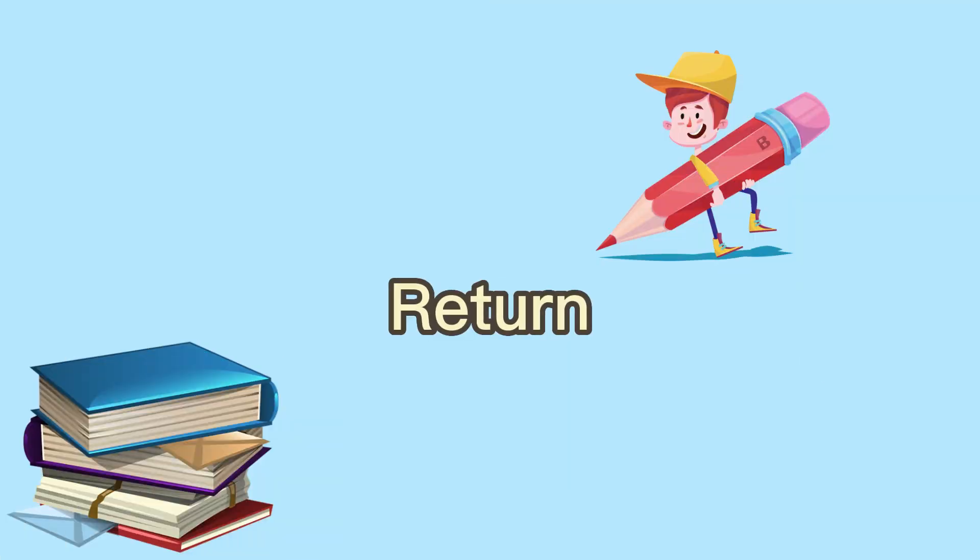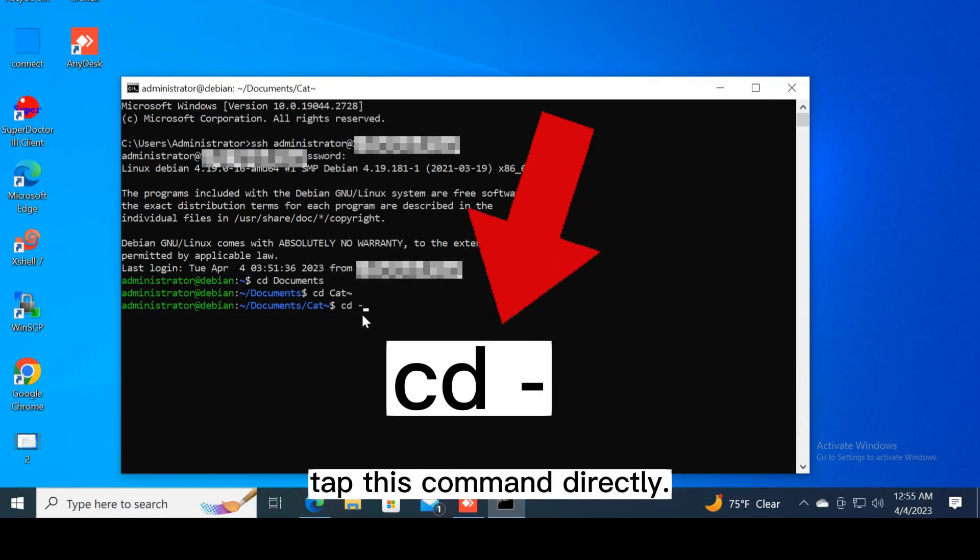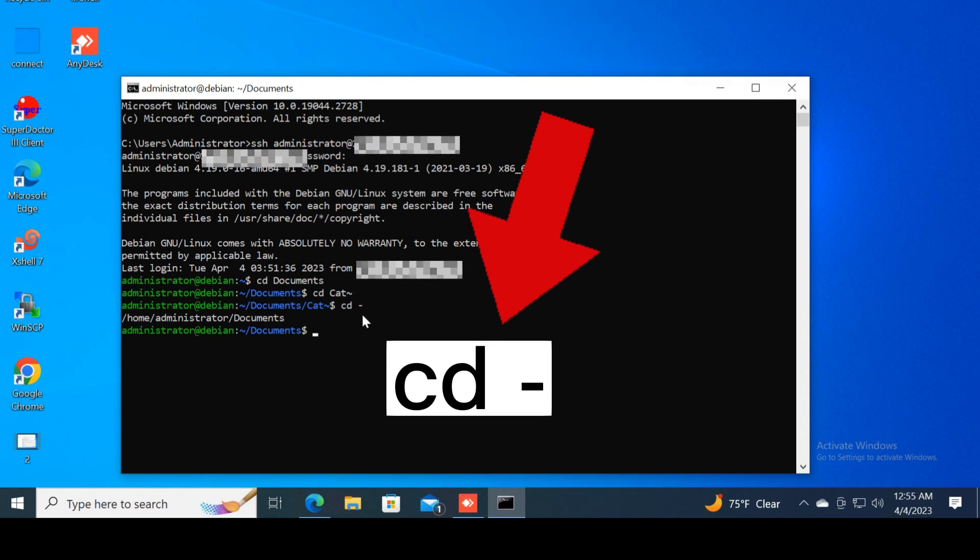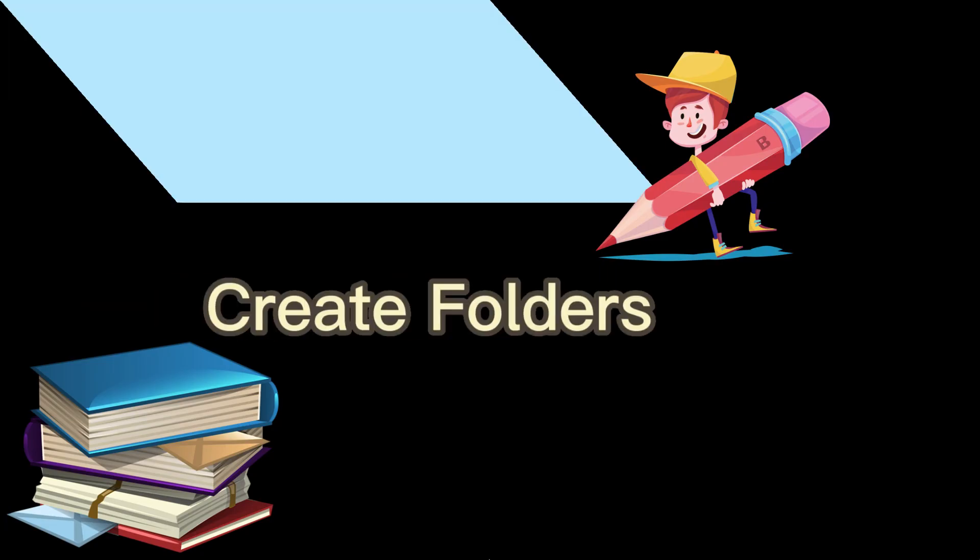Return. If you want to go back to the previous directory, tap this command directly. If you want to return to home, just tap cd and enter.